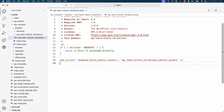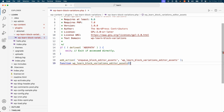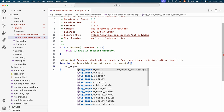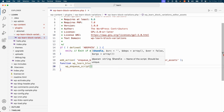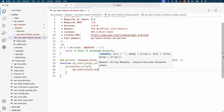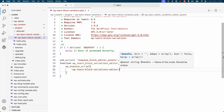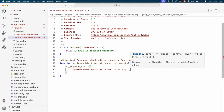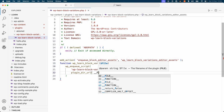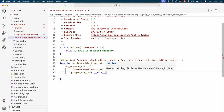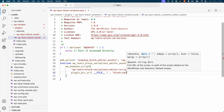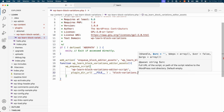Then we need to define that function using the function keyword. Inside that function, we can enqueue the JavaScript file. Let's give it a handle: wp-learn-block-variations-editor-script. We'll pass the plugin URL with the file constant, and then concatenate the name of the JavaScript file, which we'll call block-variations.js. And then we need to set up dependencies.